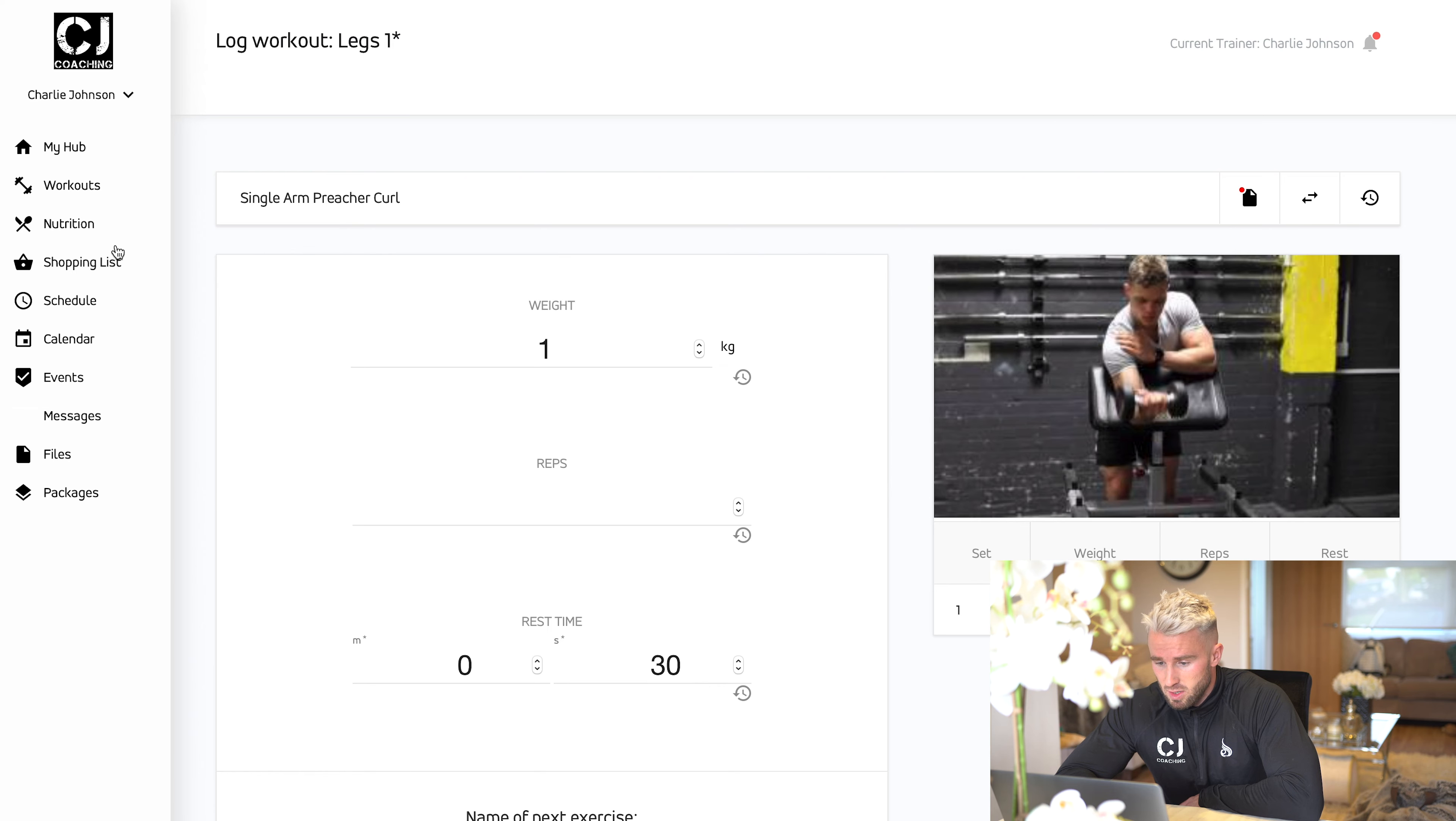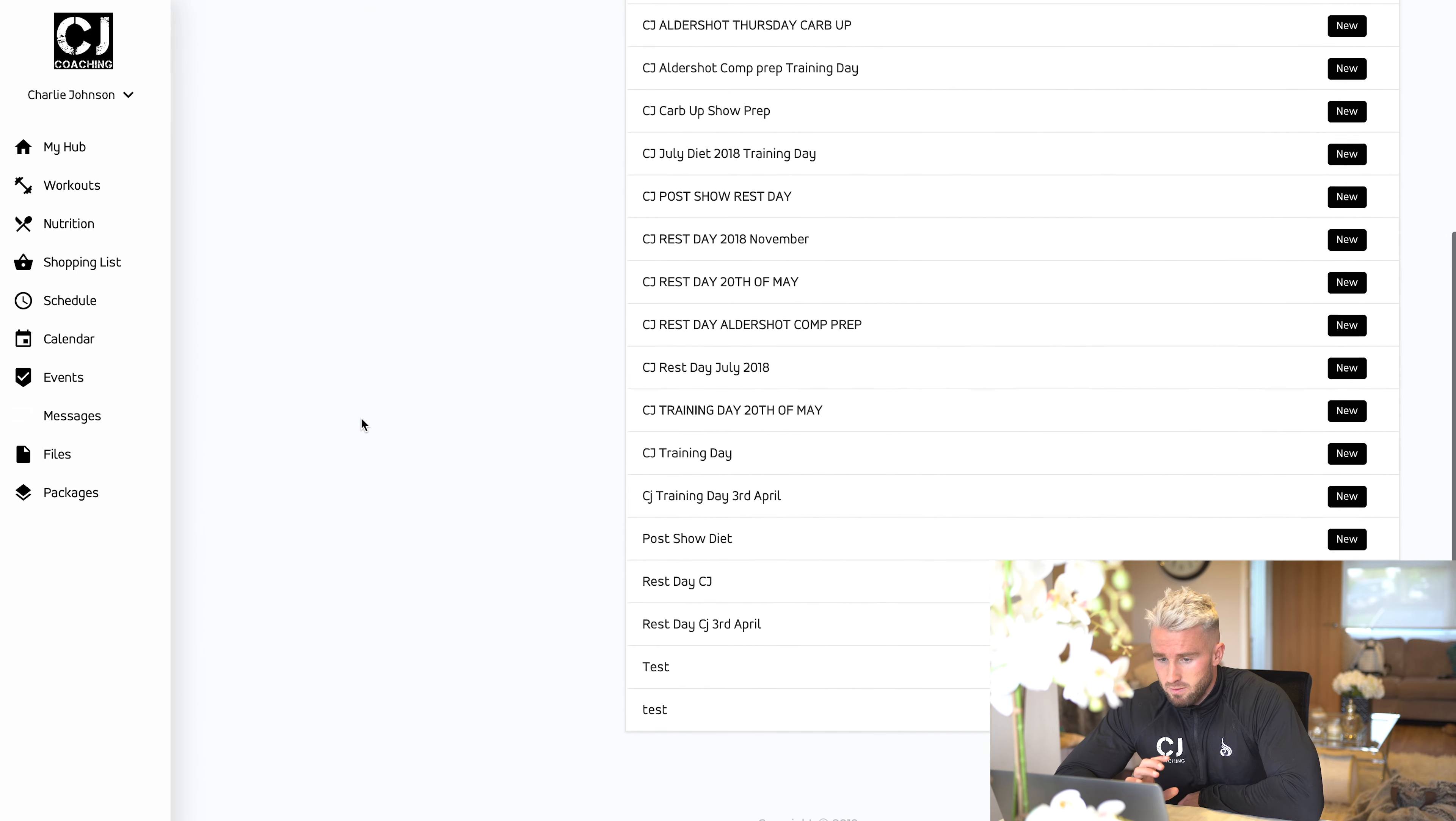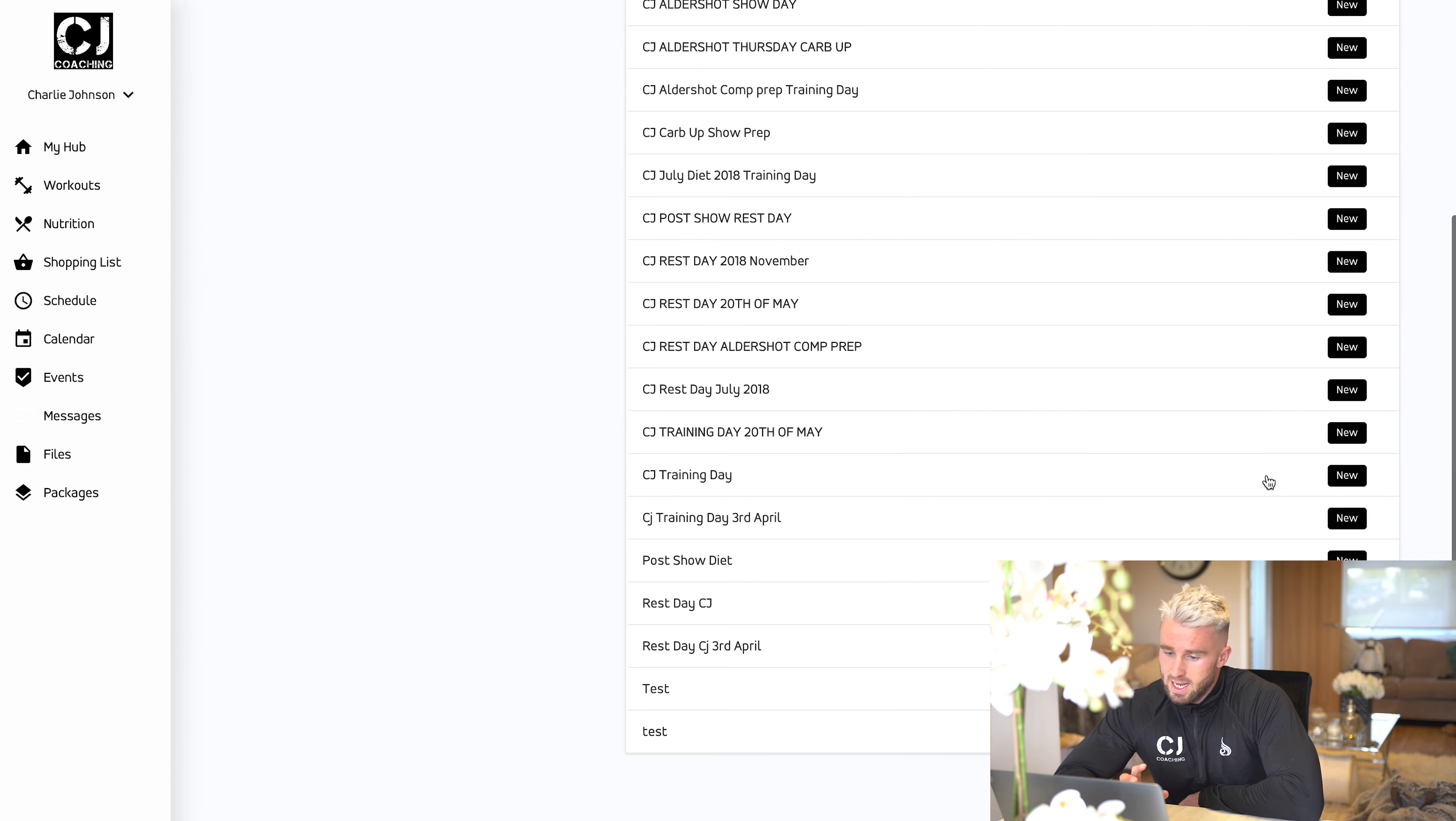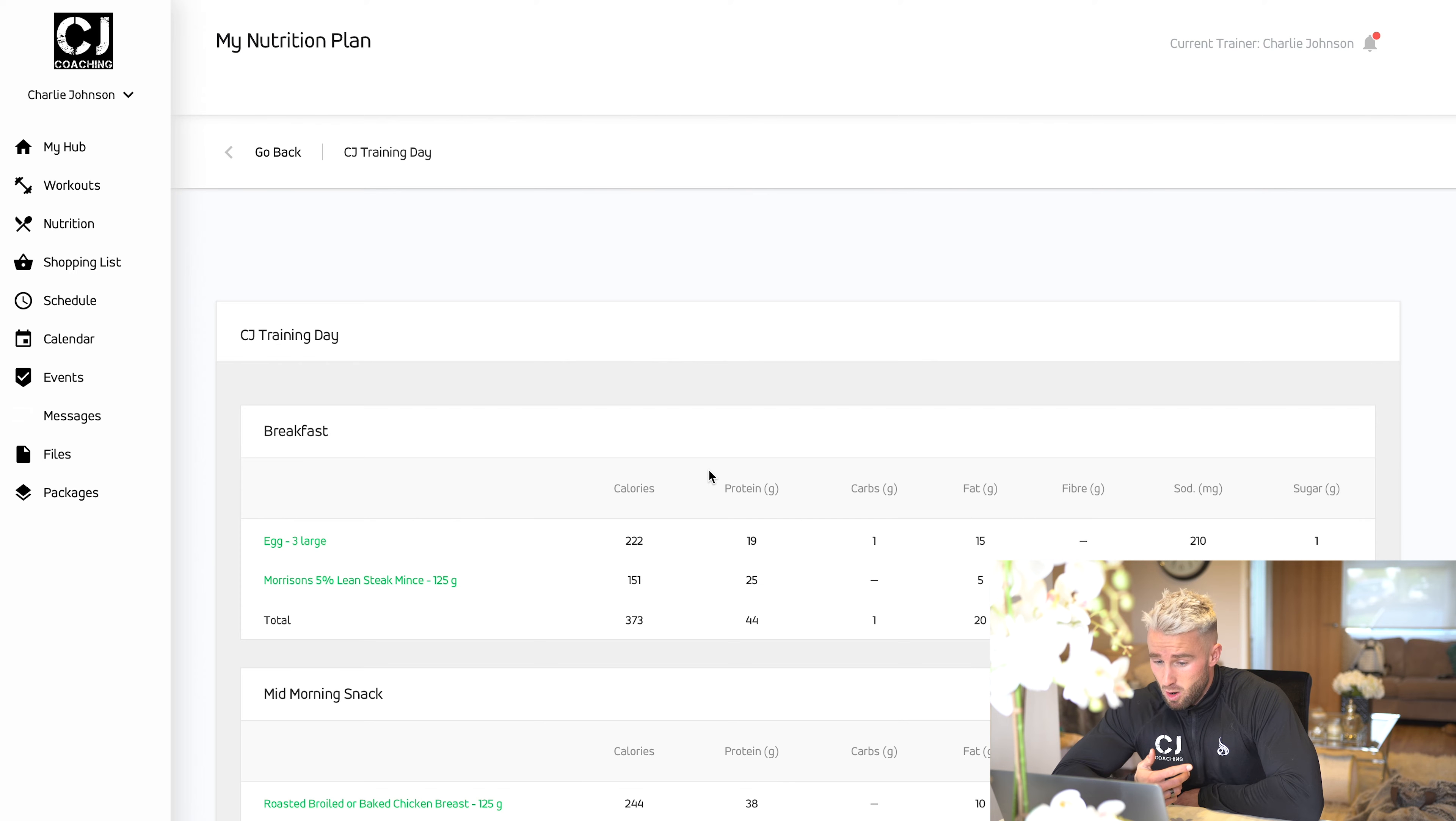Next up is the nutrition section. We'll go through the diet. What's phenomenal about the program is you get a full breakdown of the calories and the macros for not just every meal, but the whole day in total.